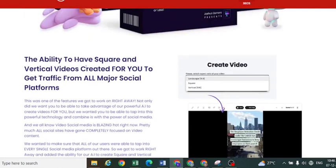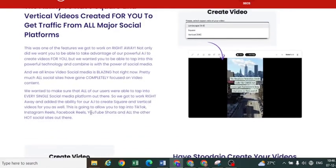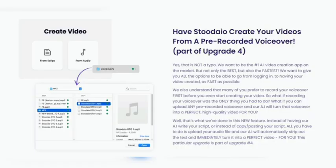Several new features were added in this upgraded version. Stodeo now allows you to create your own AI content for social media platforms such as Facebook and Twitter. Feature one: you can now create your videos from a pre-recorded voiceover. If you have a recording in which you speak about your niche, you can upload it to the Stodeo dashboard and AI will automatically create a video based on the recording. My suggestion is that you record your content in a quiet place.